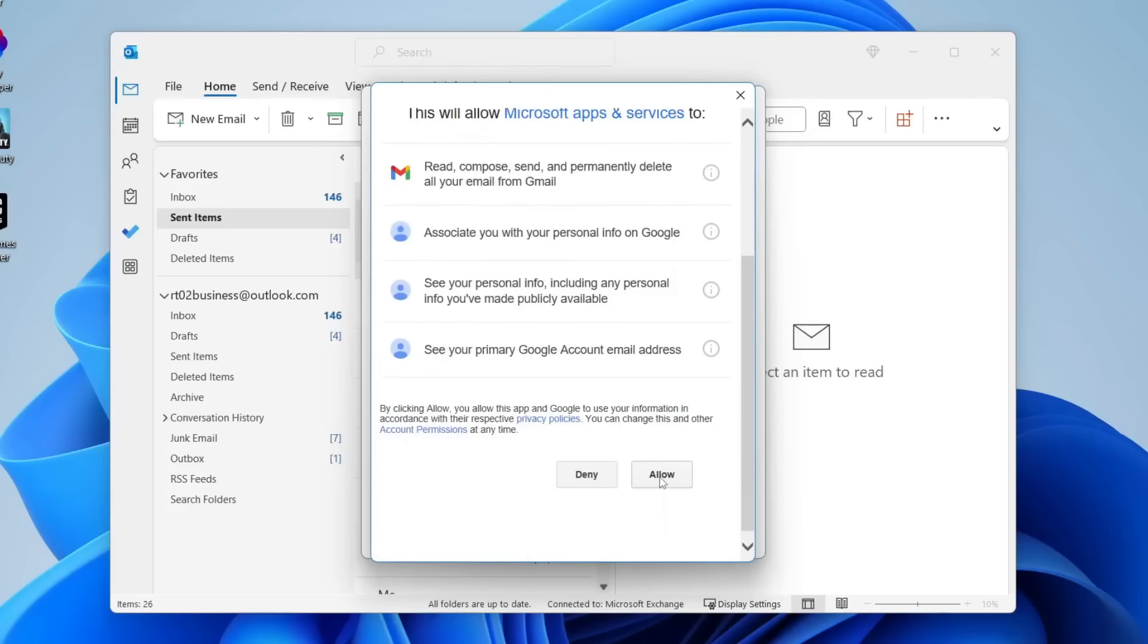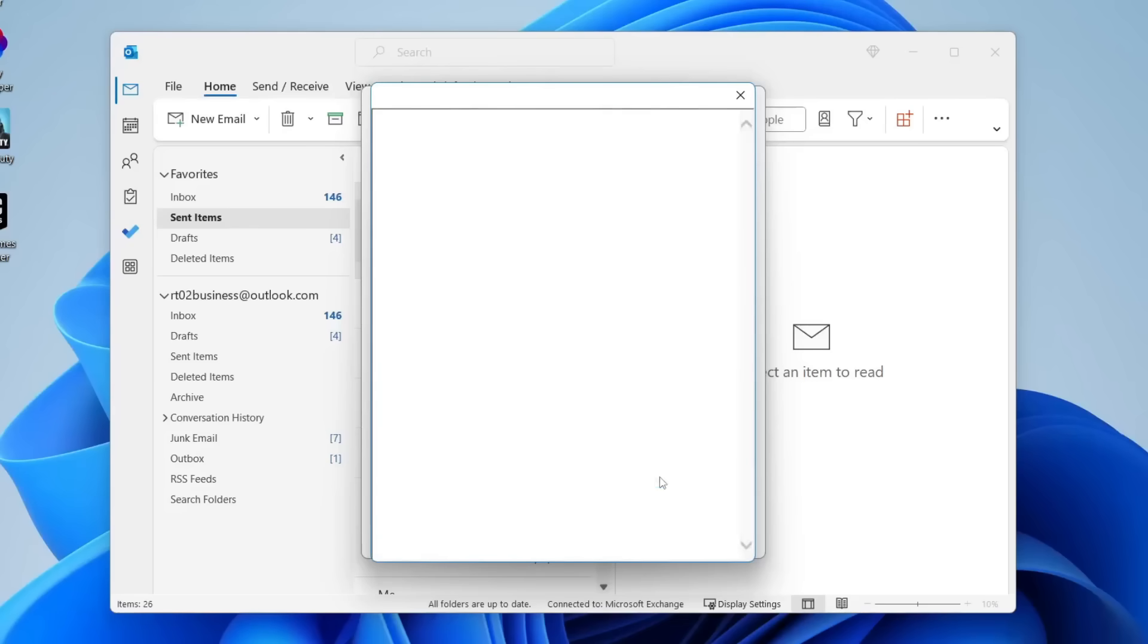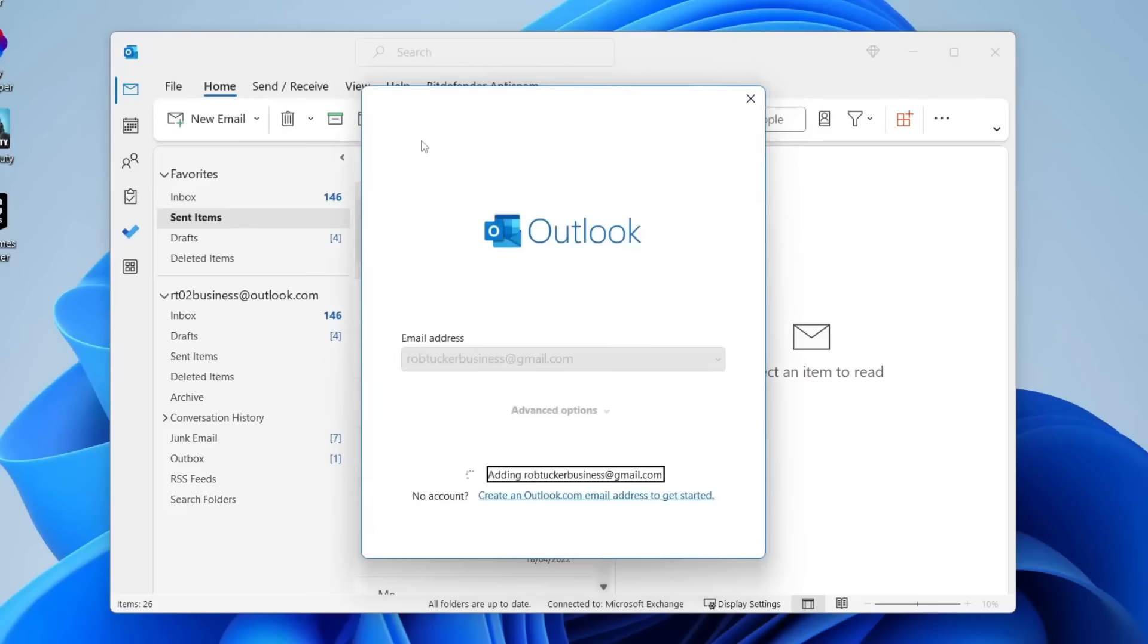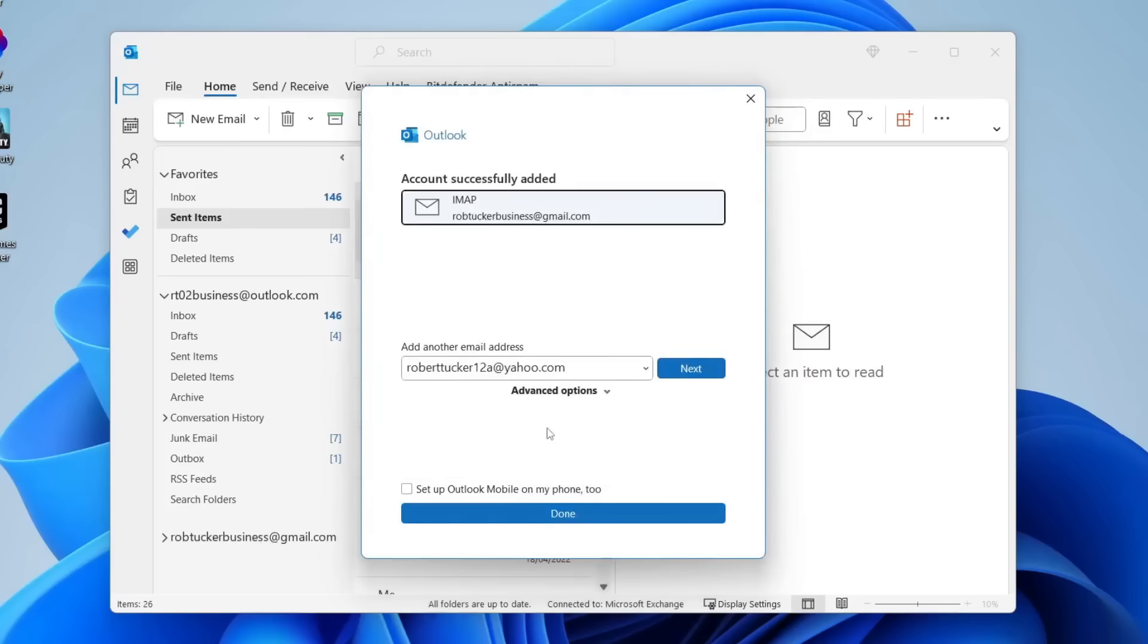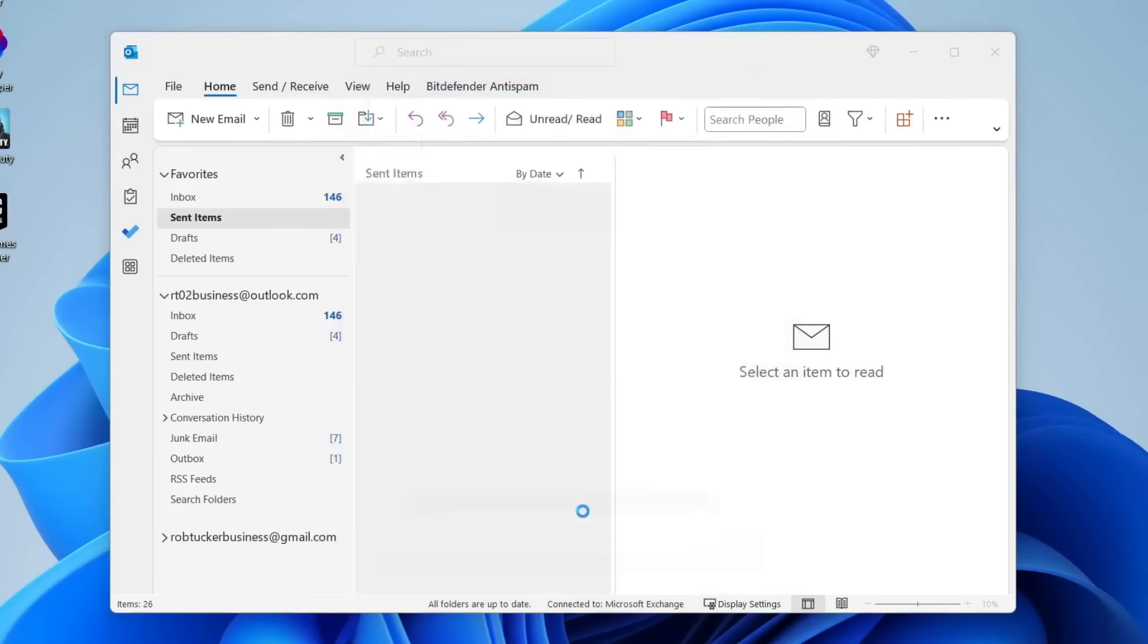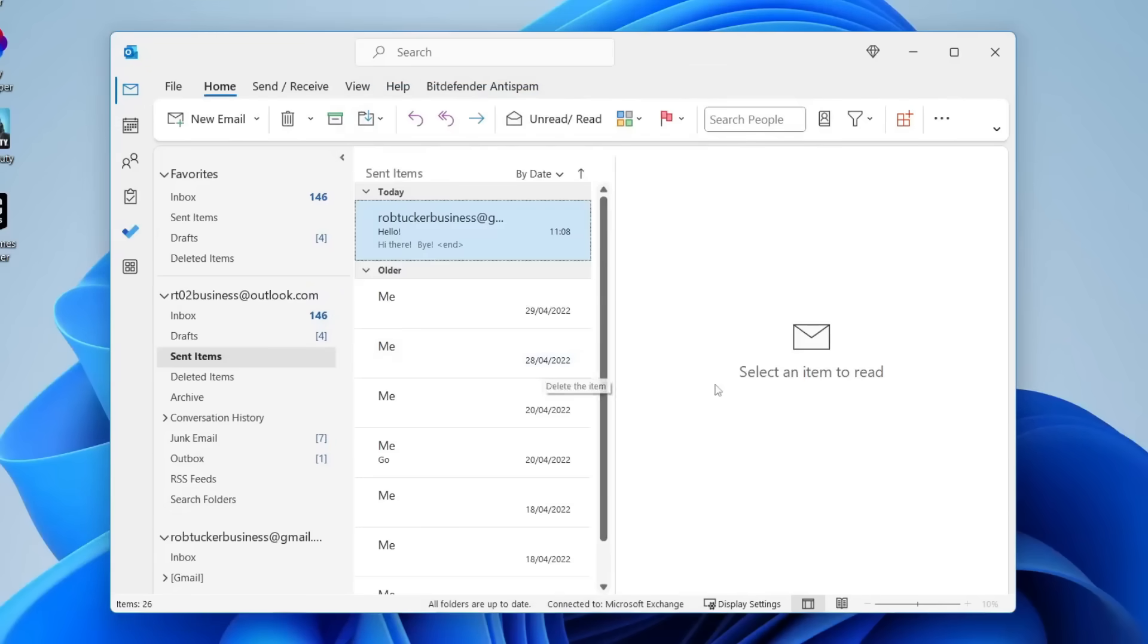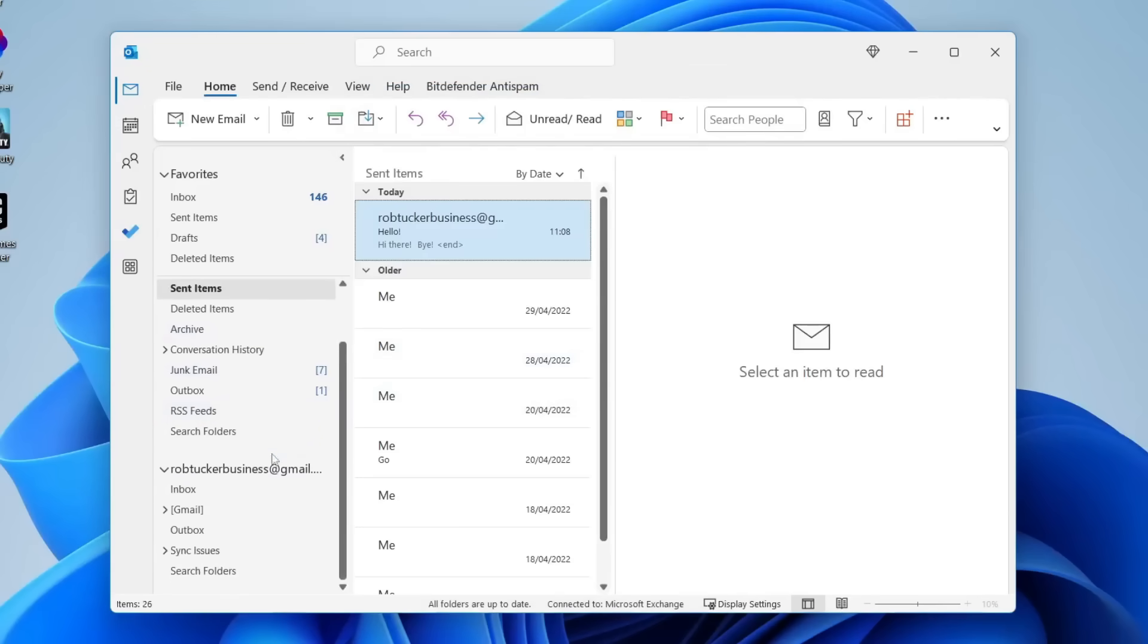So I'm going to tap on allow essentially because you've got to allow them to send emails and things like that and it's now adding it and it's account successfully added and I can then press done. Then if I go onto the left hand side and scroll down I can tap on my inbox and check out my inbox for this email account here.